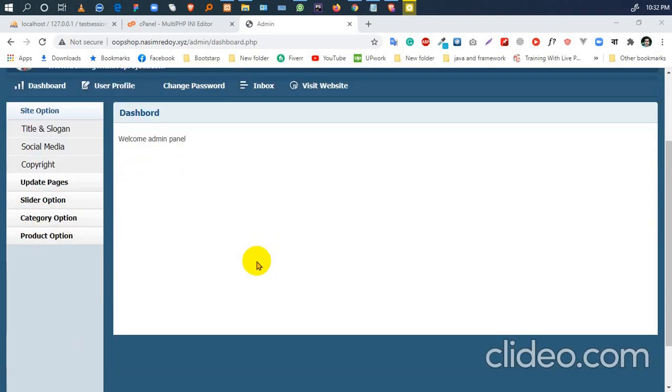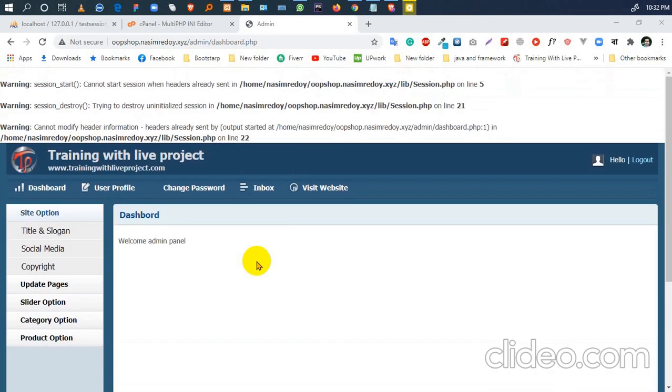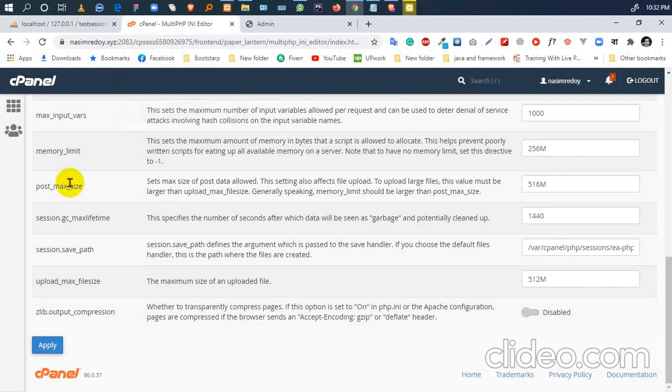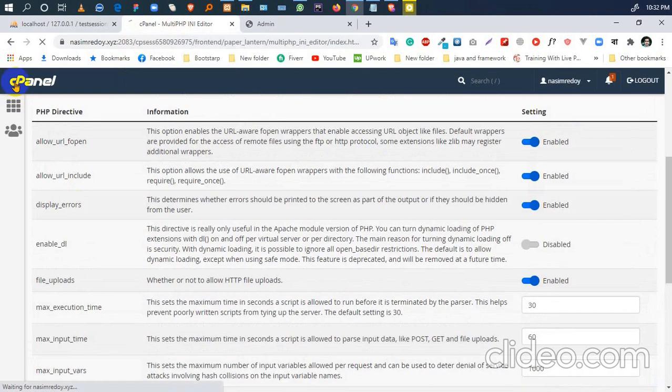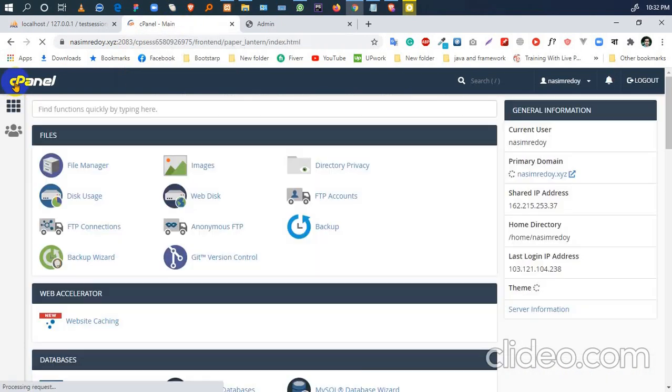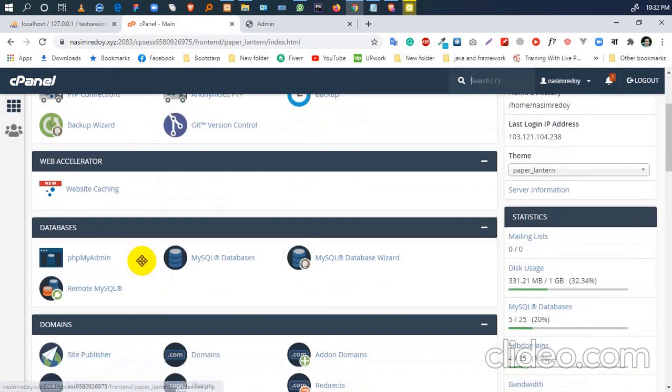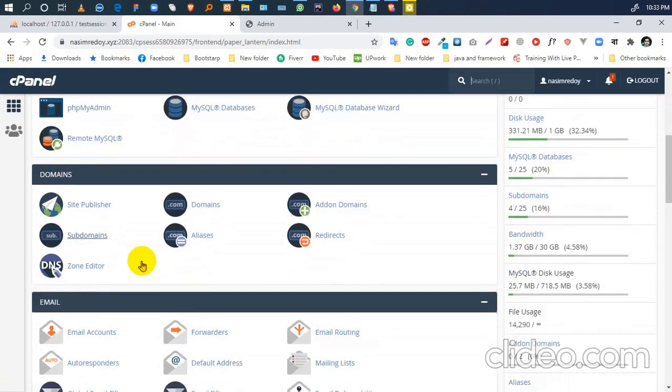I'm going to do something for you. First, just log on your cPanel, then scroll down.